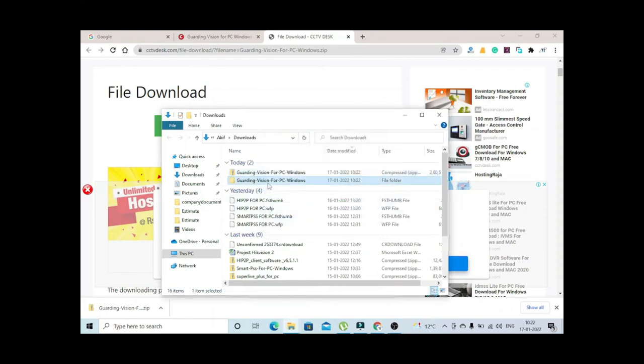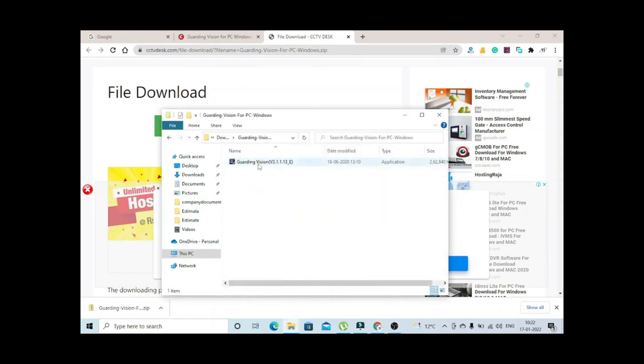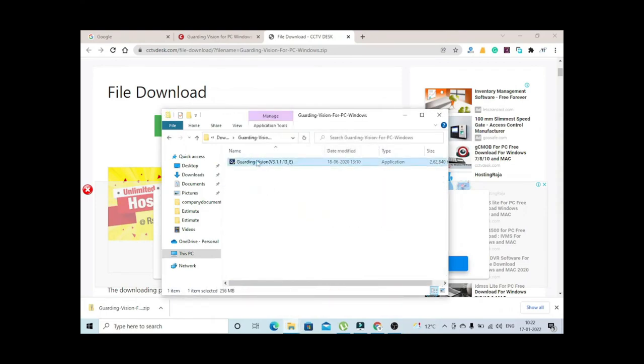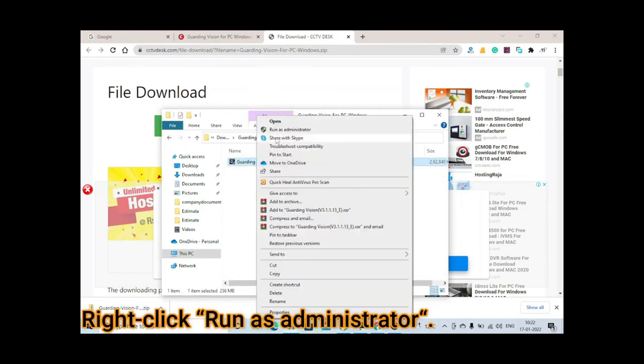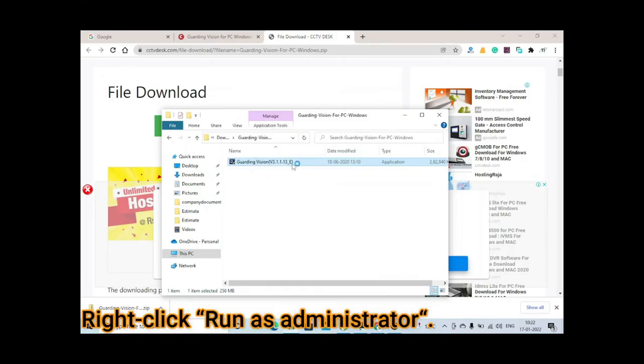You can see the new folder here. Open this folder, you can see this application Guarding Vision. Right click on this, click on run as administrator.